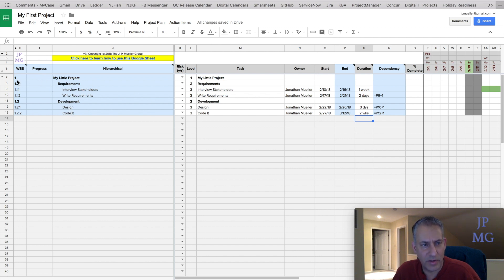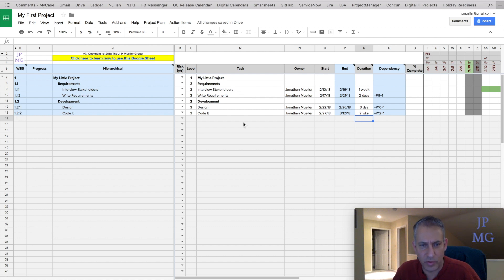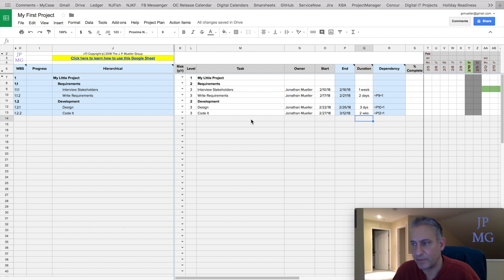Notice what it does here with the work breakdown structure numbering. It goes 1, 1.1, 1.1.1, 1.1.2, and then 1.2, 1.2.1, 1.2.2. So we start to build out that work breakdown structure.